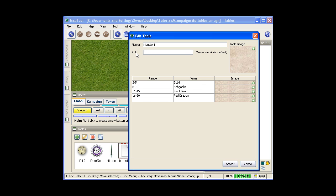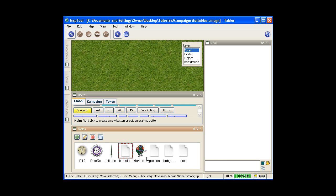But that's not what we're looking for here. We're looking for a d20. So we'll just do that.